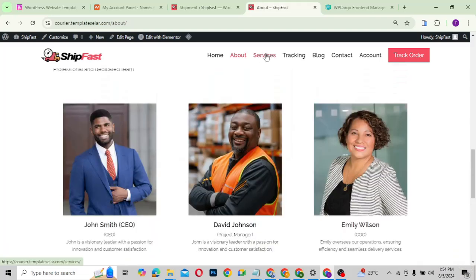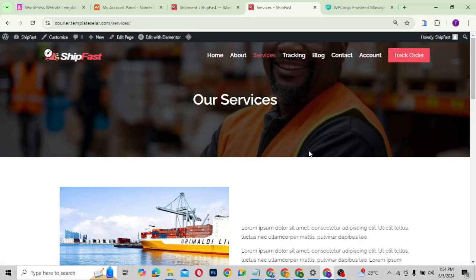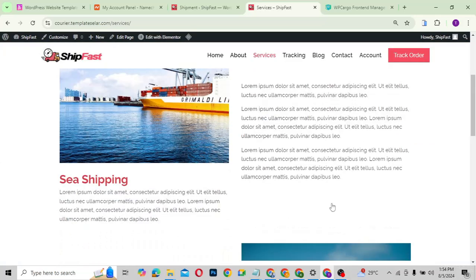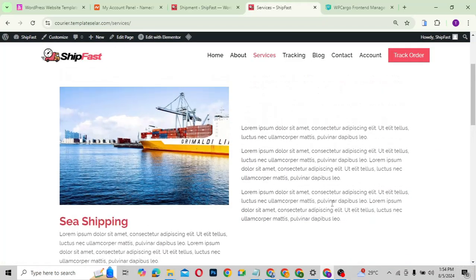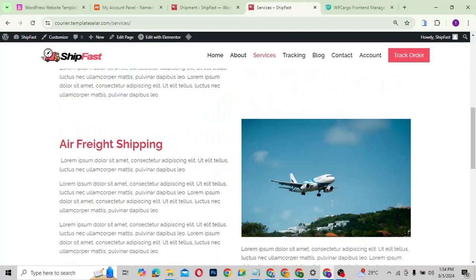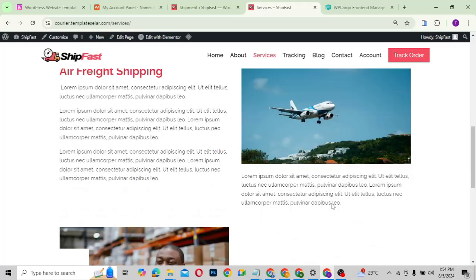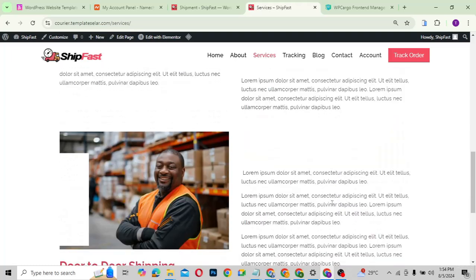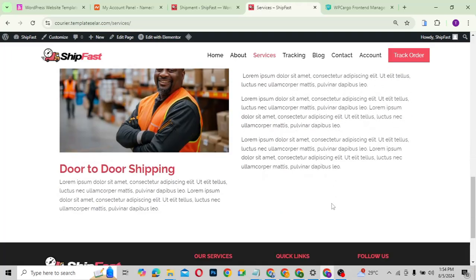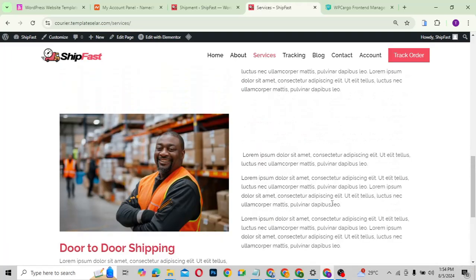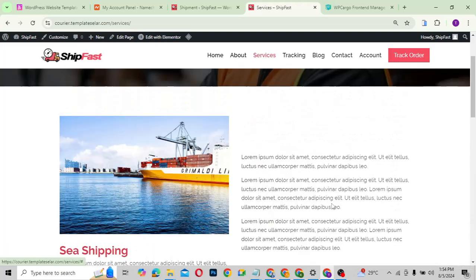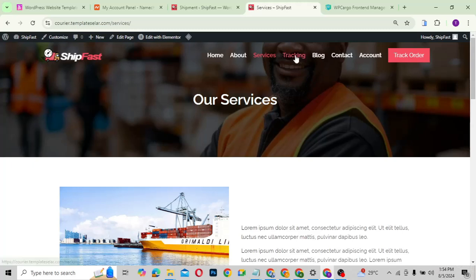Looking at the services page, this is how it looks. All the services that you offer can be listed here — that's what the services page is.